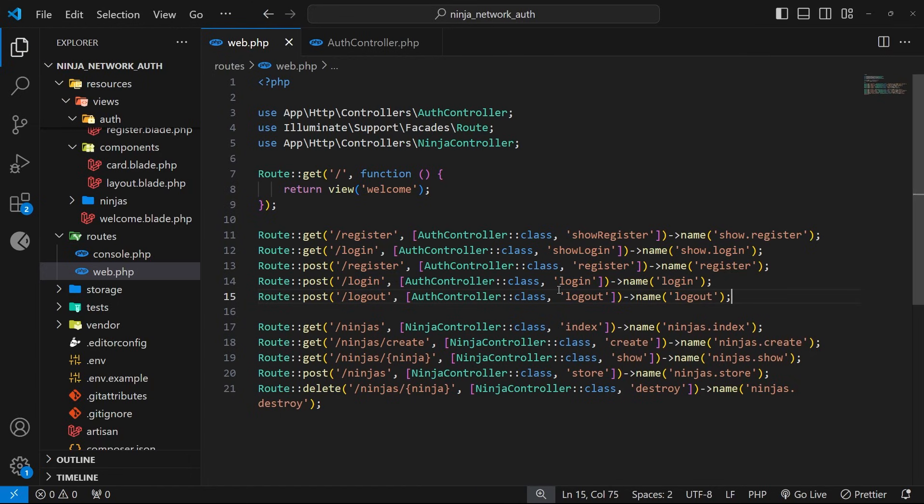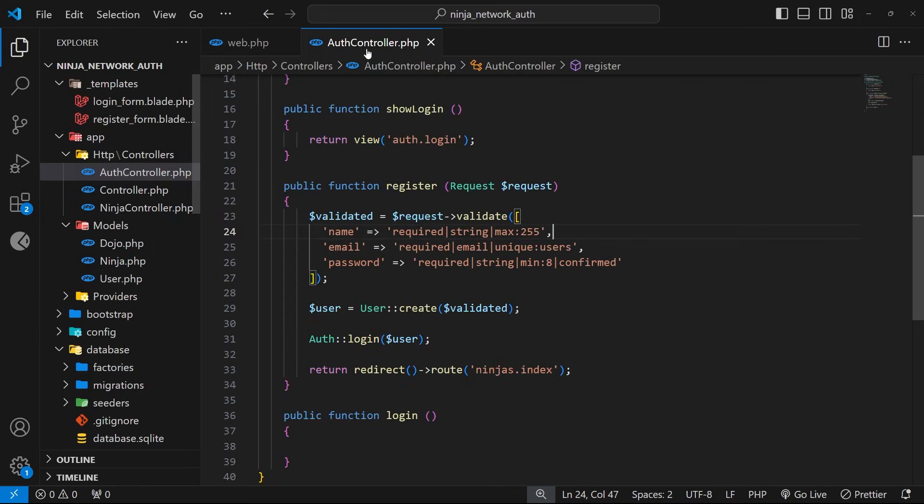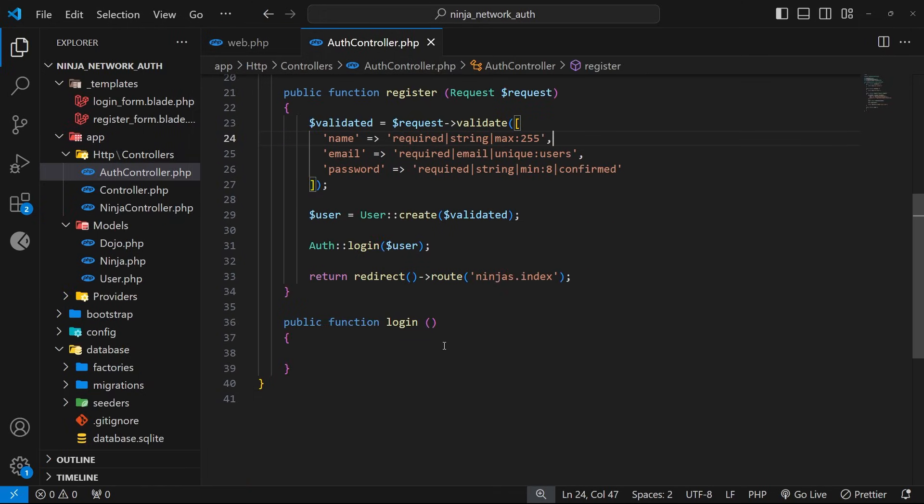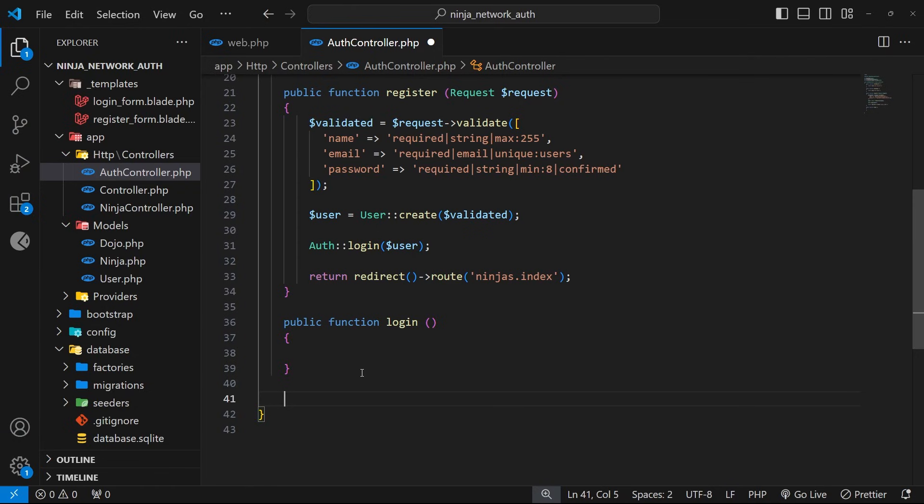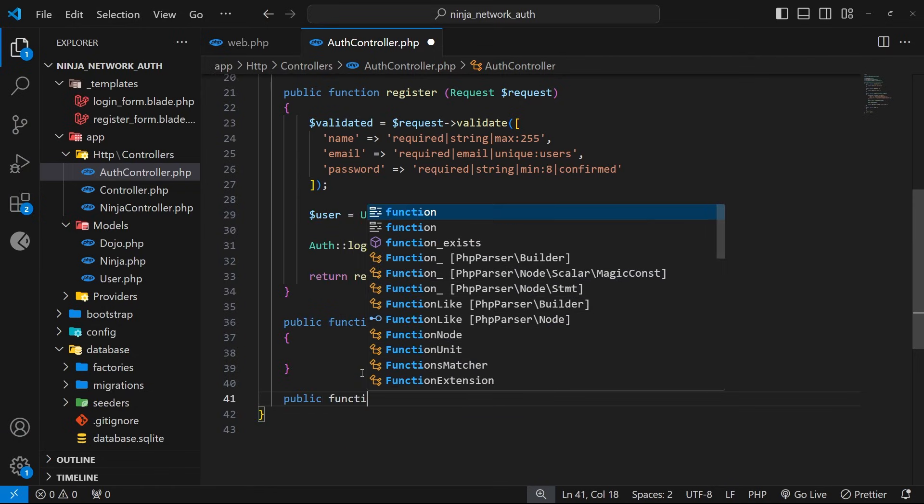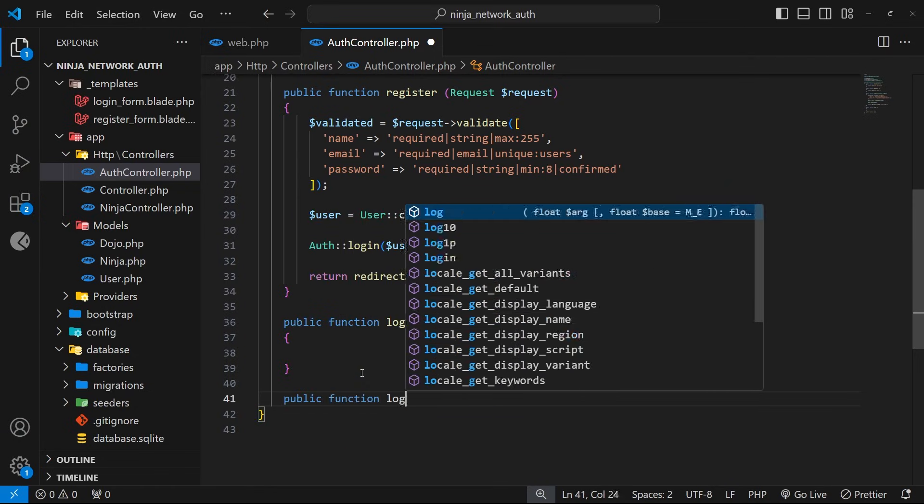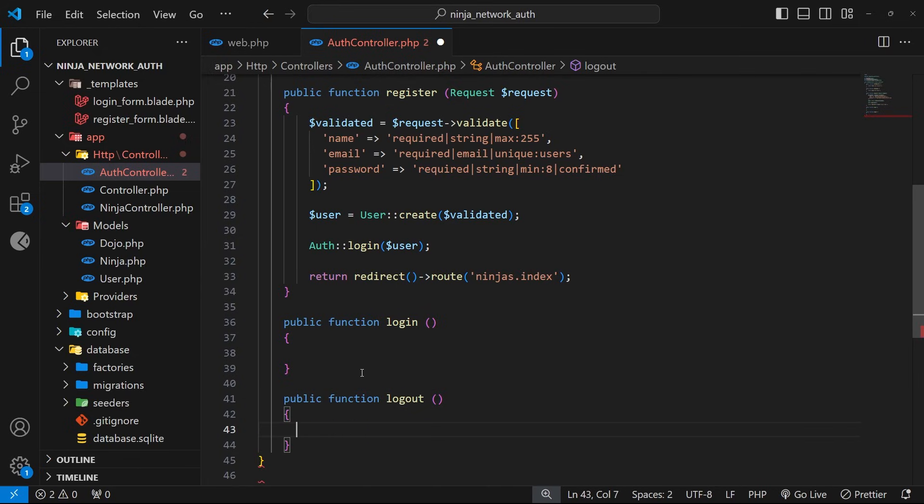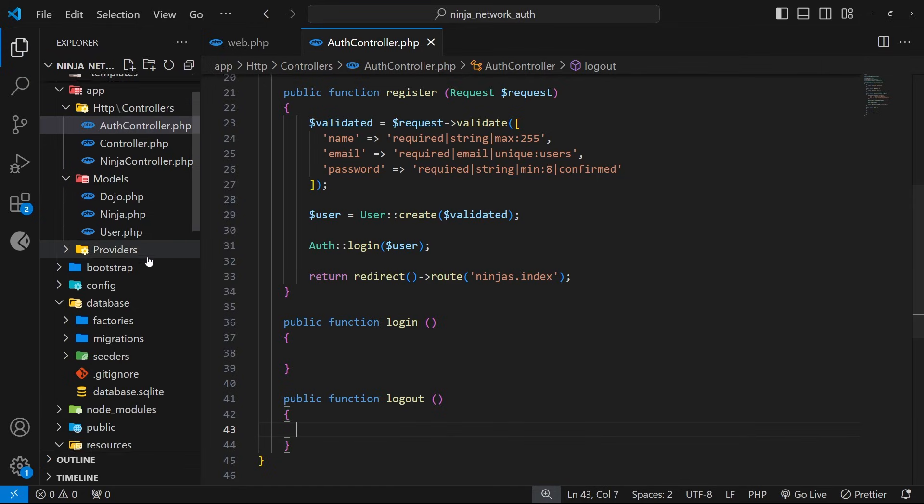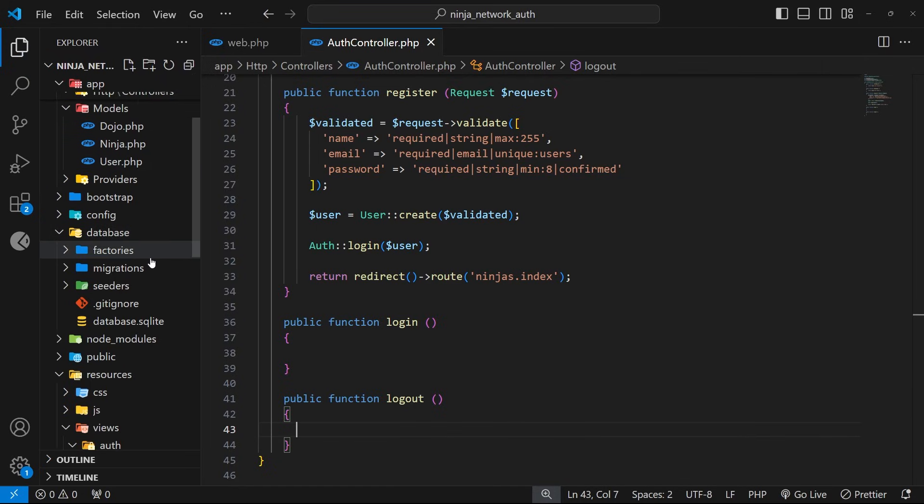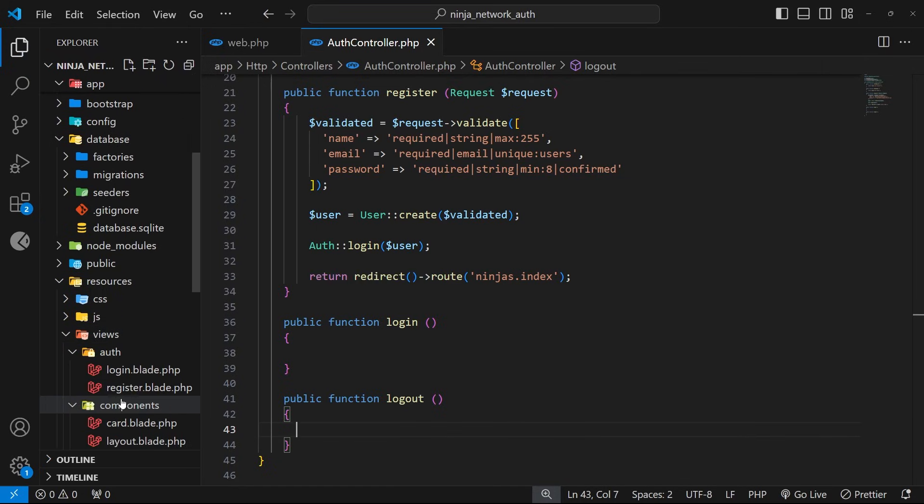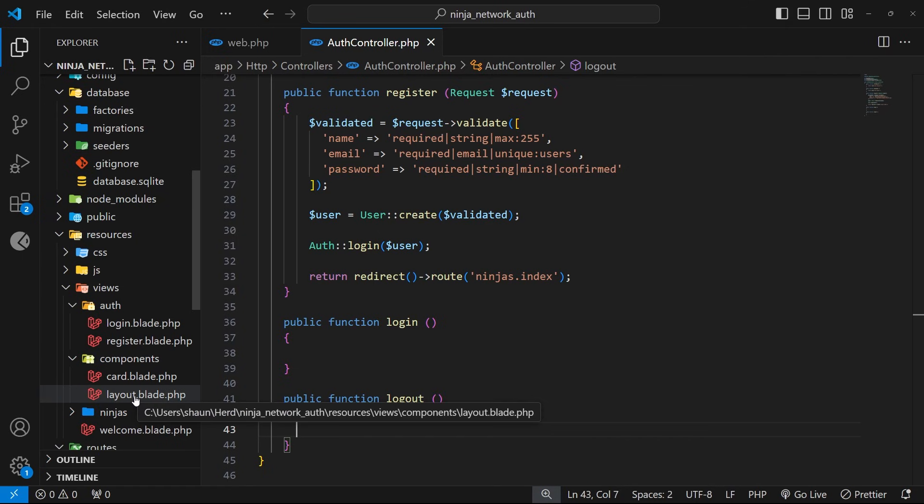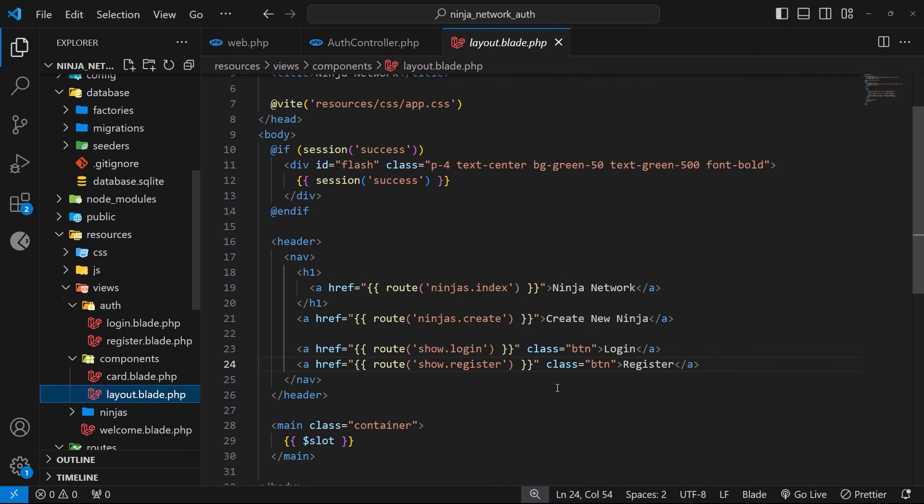All right, so now let's go and make the logout action in the auth controller. So down at the bottom, below the login action, we're going to make a new public function and that's going to be called logout. And then we need a set of curly braces down here as well. Now we're going to come back to this action and flesh it out later, but to begin with I want to create a button in the nav bar which is going to trigger this POST request to the logout route.